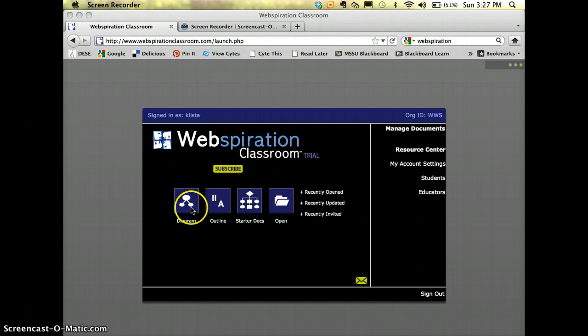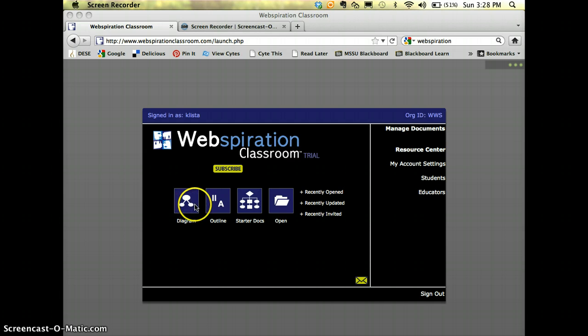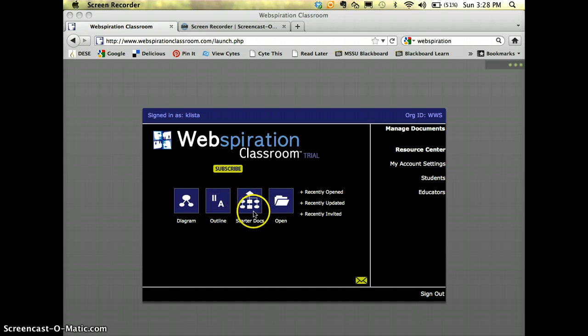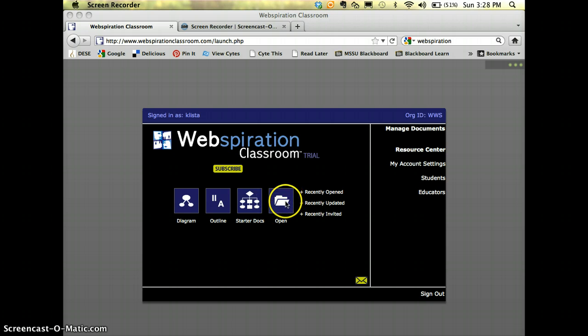You can create a document that's a diagram like a mind map or an outline. The starter docs are examples you can look at to get ideas. Then where it says open, that's where you would go to get any that you've previously saved.